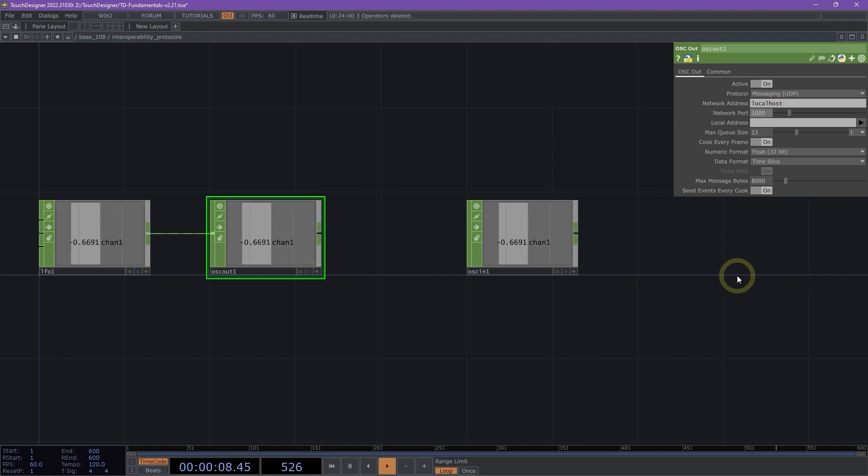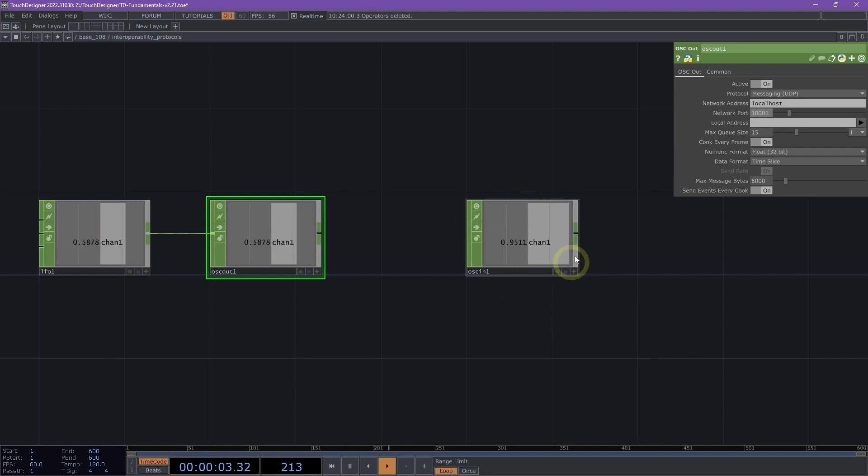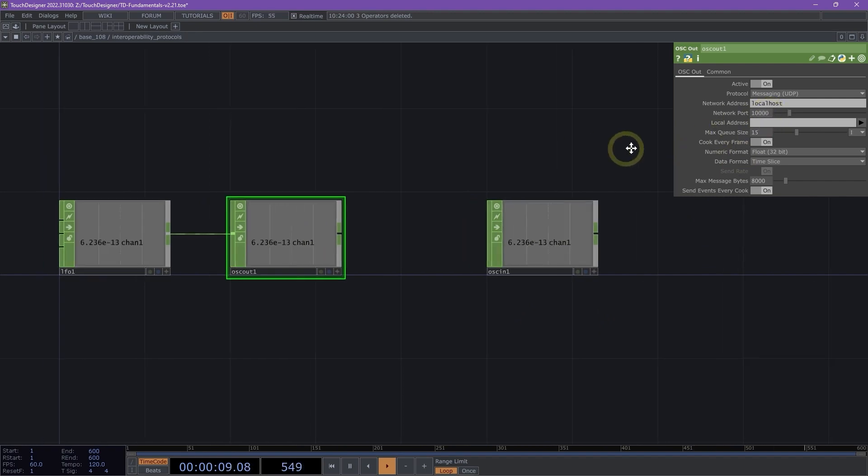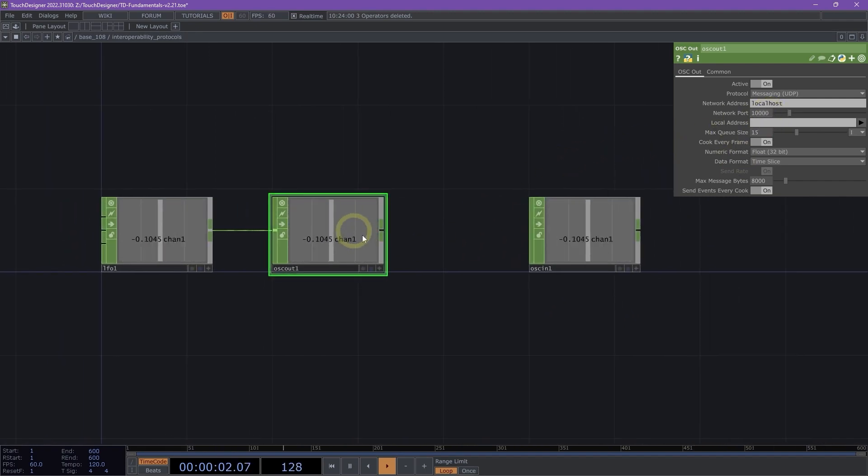However, if I change this even to 10,001, we'll notice a pause and then we'll notice that our OSC in is no longer receiving that data. So it's really key and important here that we make sure our OSC out and our OSC in matches the correct network port that we're sending data on.